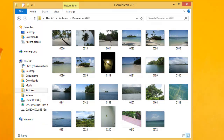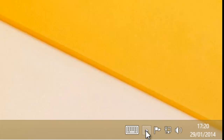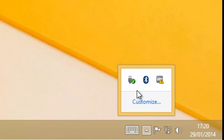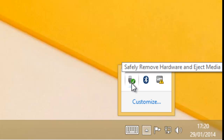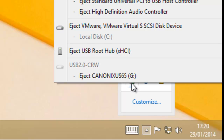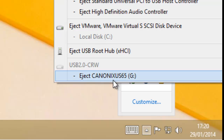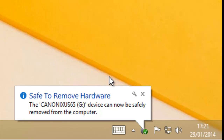Once you've finished importing, you can disconnect the camera. The best way is to move your mouse down to the arrow by the clock in the system tray, right-click on the green tick, and look for your camera's name — mine is Canon XS-65. Left-click on it and a message will say 'Safe to remove hardware — you can now safely remove the camera,' so you can unplug it.